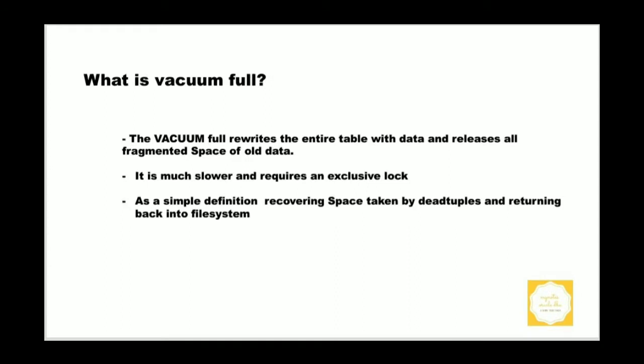It is a much slower process and it requires an exclusive lock on the table. It is a simple definition: recovering space occupied by the dead tuples and giving it back into the file system.